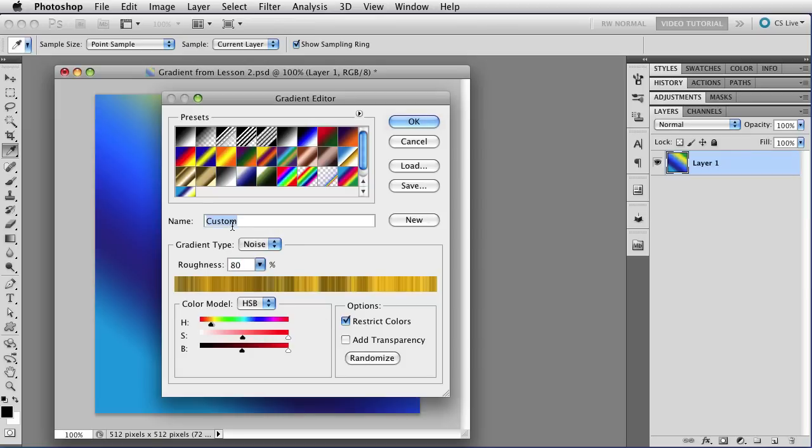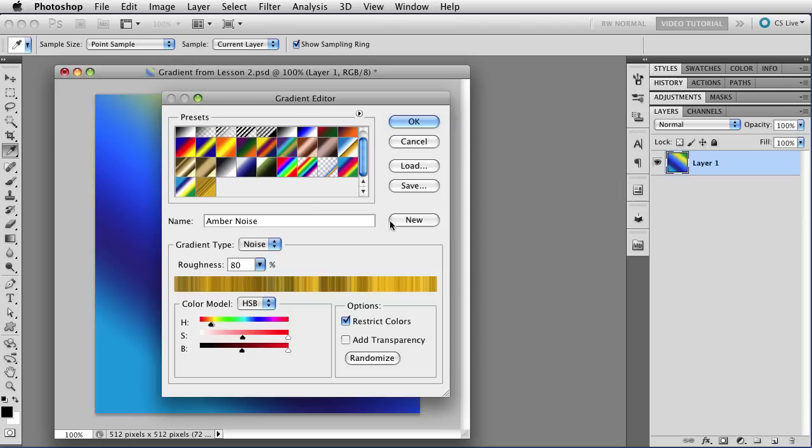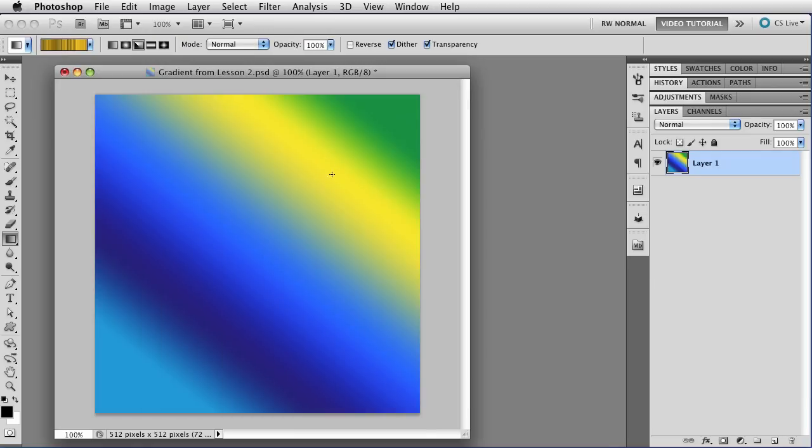And as always, we can just change the name up here. I'm going to call this Amber Noise, and click the New button, and that will add the gradient to your presets up here at the top. That will not give you a new gradient to work with, remember, New just adds it to the presets. So once it's there, I'm going to click OK, and now we have the gradient to use.